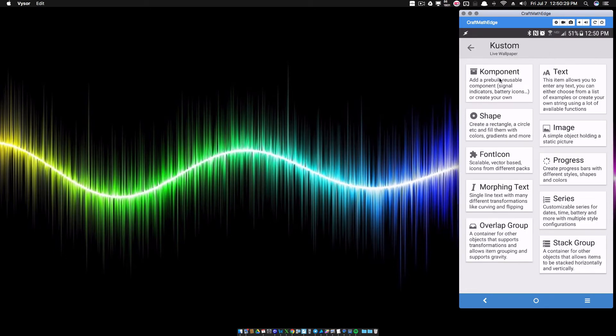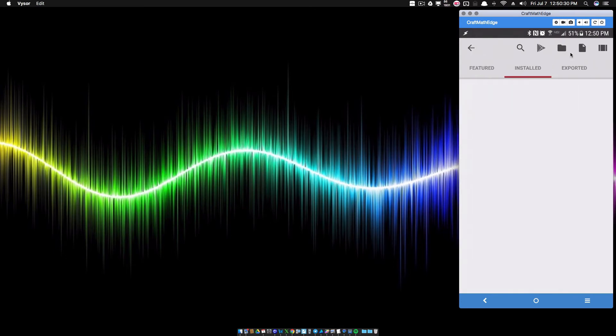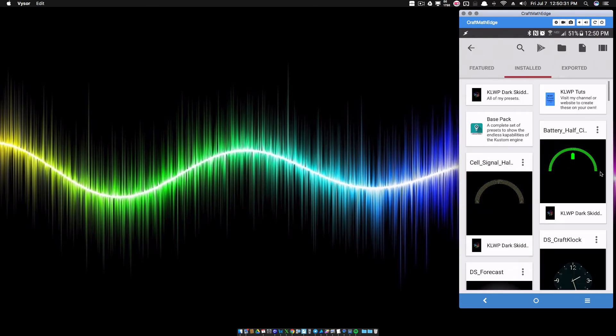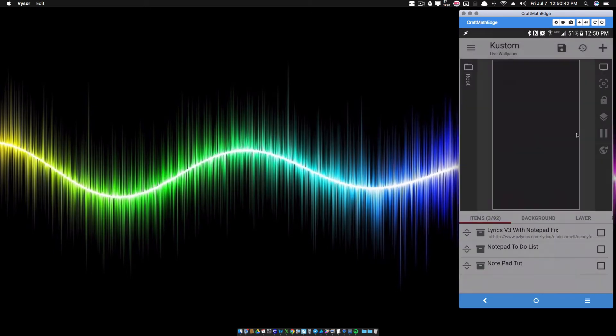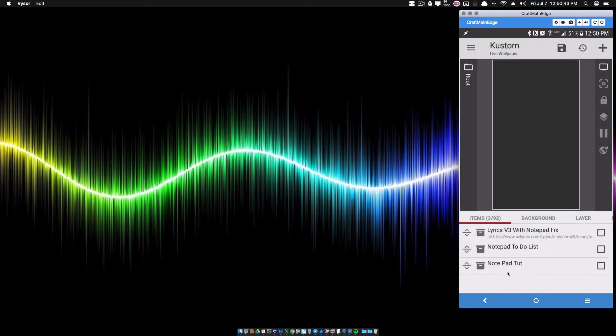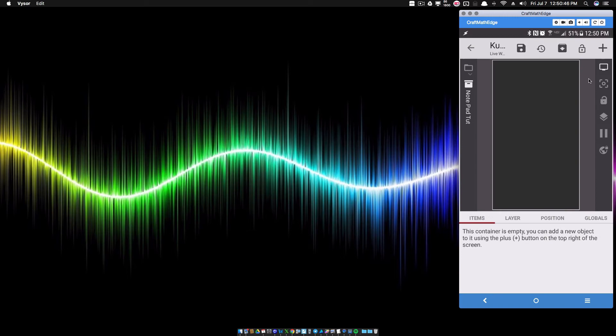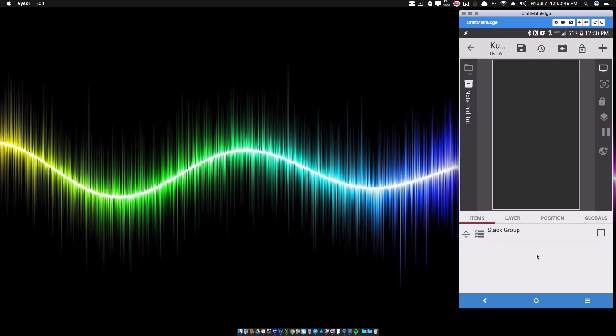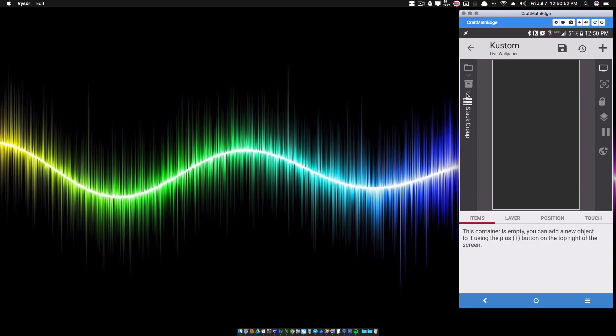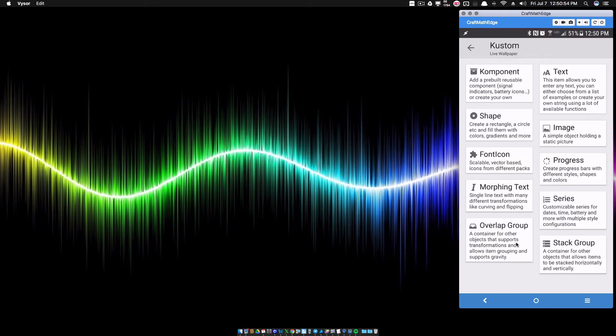So I'm going to click plus. I'm going to create a component and then we'll use a blank one. Rename it and inside of this notepad to-do component that I've created here, I'm going to add a stack group and inside of that stack group, which is inside of that component, I'm going to add a font icon and I'm going to do the same font icon you saw a moment ago.